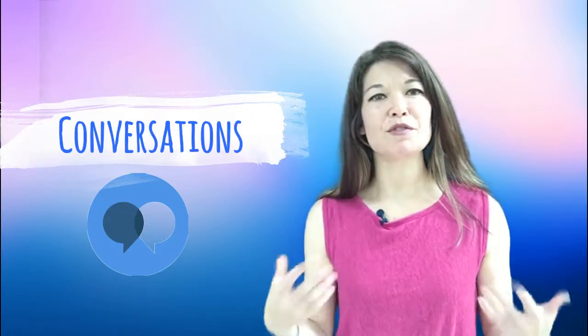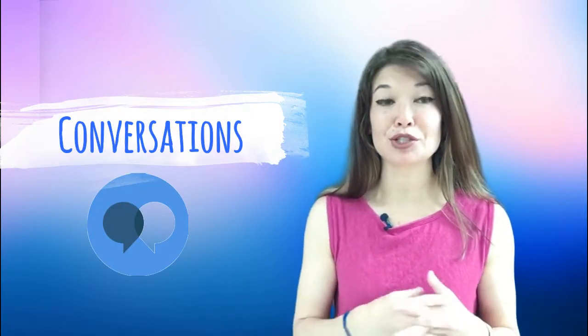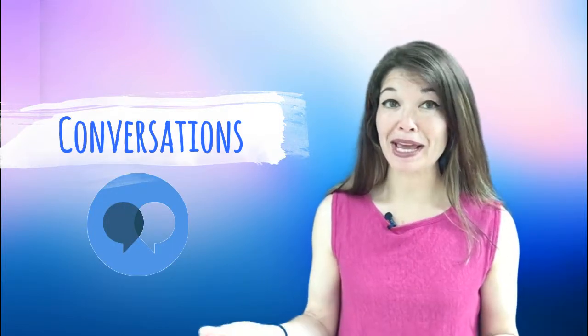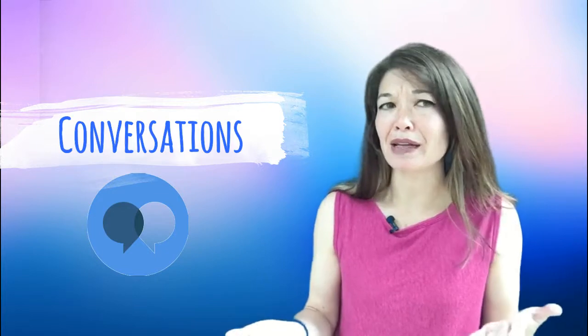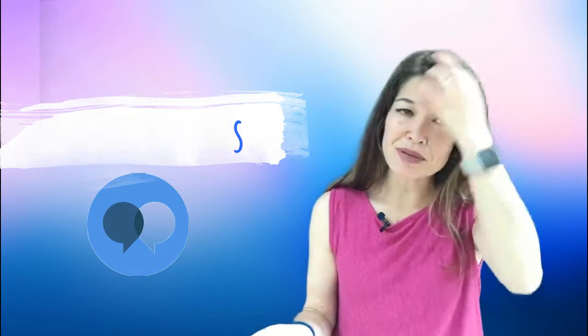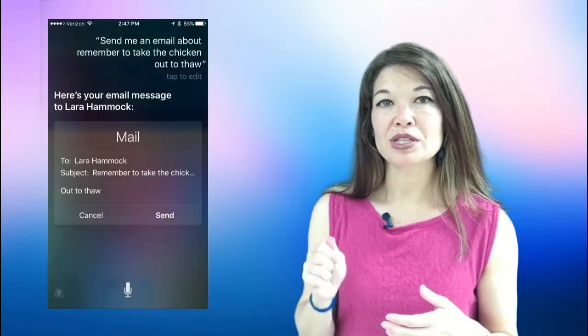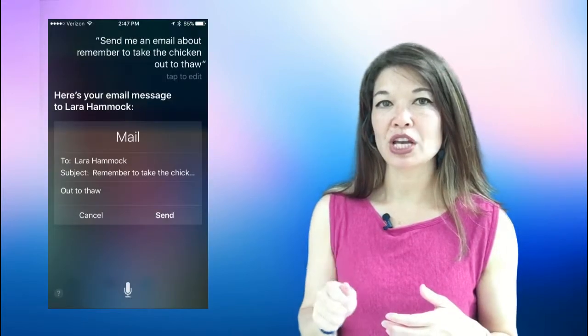How about conversations and things that just pop into my head. Not exactly electronic information but you know what I mean. Unfortunately there's no way to automate this so I write emails to myself or I use Siri to send myself email reminders like this. Hey Siri send me an email about remember to take the chicken out to thaw.